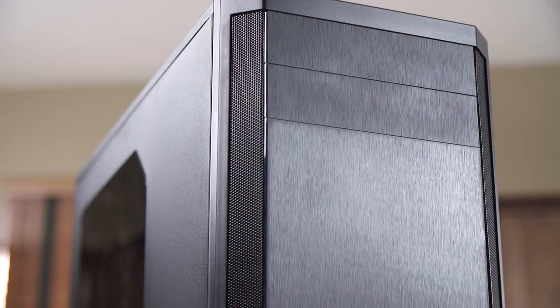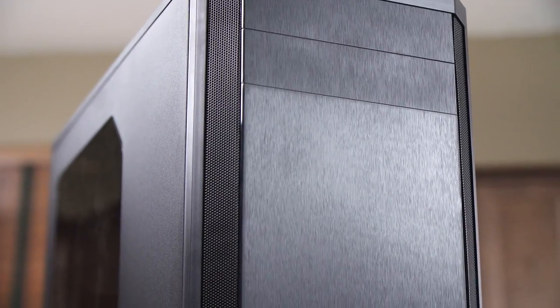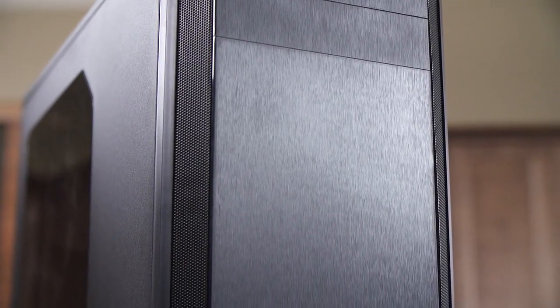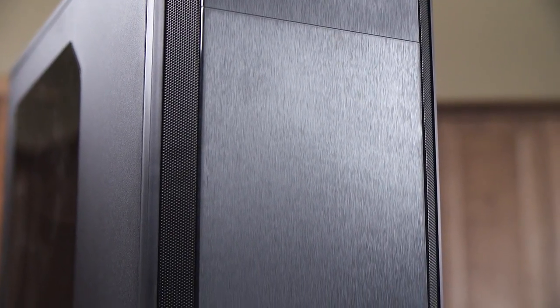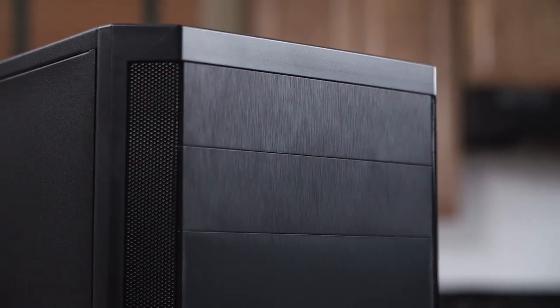Innuendo aside though, once we get the case out of the box, we're greeted by the traditional clean-lined Fractal Design aesthetic. The front features a brushed plastic finish, two five and a quarter inch drive bays,